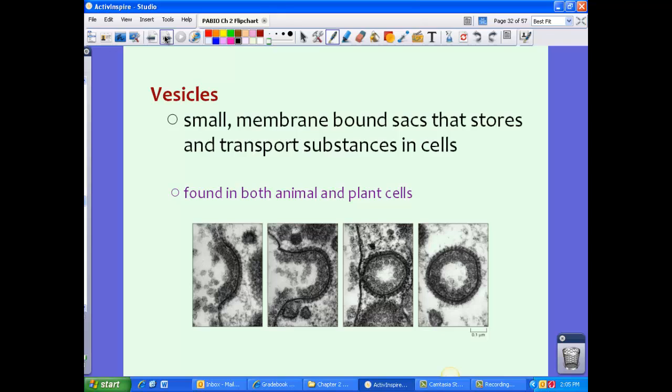Vesicles are small membrane-bound sacs that store and transport substances in cells, and can be found in both animal and plant cells. Vesicles are typically used when a large substance needs to be moved in and out of the cell. The substance is stored inside a vesicle to move freely through the cell membrane. Since the cell membrane is selectively permeable, vesicles help substances enter or exit the cell when the membrane would otherwise restrict them.